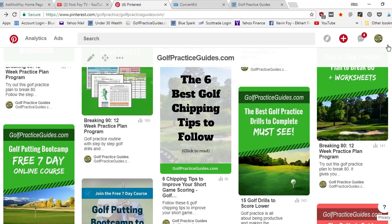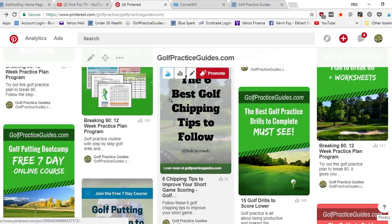From there, some other things you can do when you upload your pin, click upload image. You want to make sure this Pinterest image is optimized with keywords that you're trying to rank for. So in my case, chipping tips or golf chipping tips, those three words I included in the file name of the image.